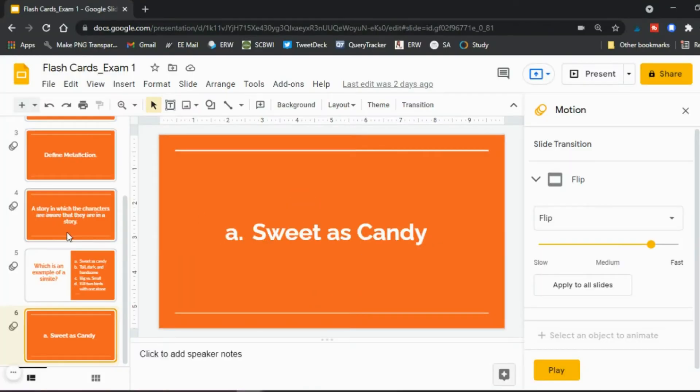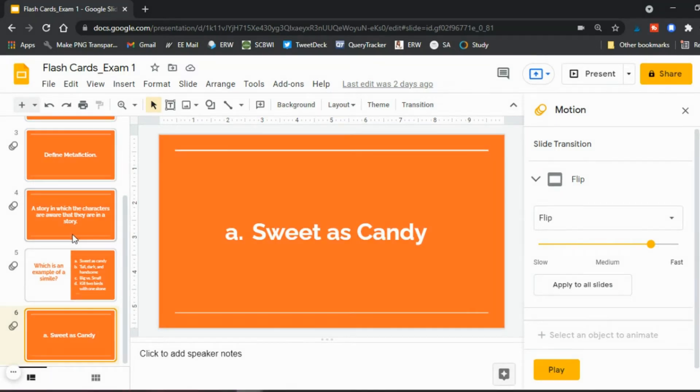So you create as many slides as you need to in order to create your flashcards for whatever you're studying for. And once you have that, the next step is to go ahead and record the video.